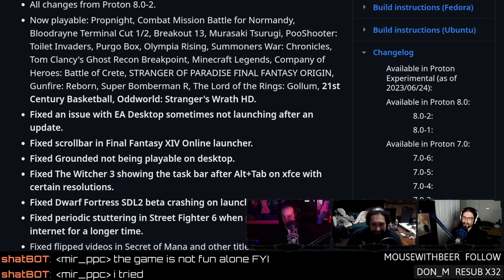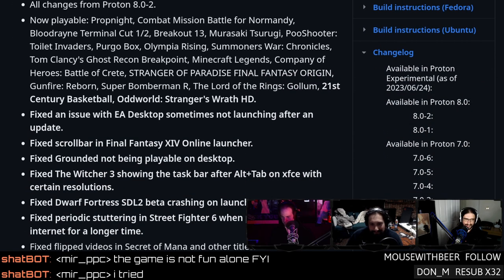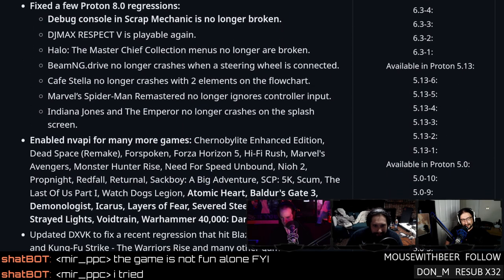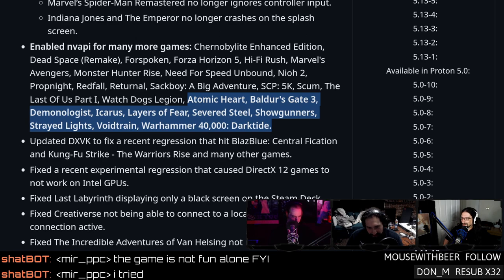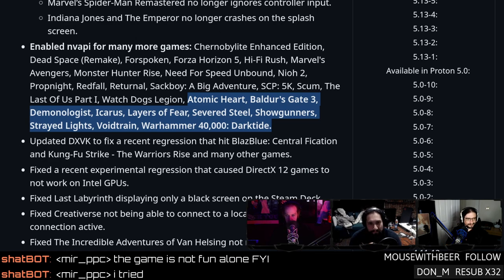Proton Experimental is the new one — comes with all the changes from 8.0.2, the current stable. The new EA Desktop — not Origin — now launches reliably even after updates, which is a positive. Final Fantasy 14 finally has a working scroll bar in the launcher. The Witcher 3 was showing the taskbar when you alt-tabbed at certain resolutions — that's fixed now too. And we got some more NV API enablement as well.